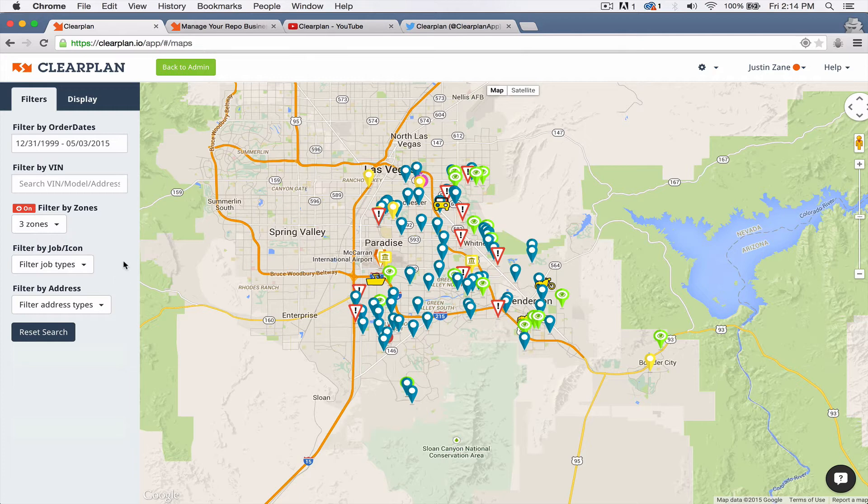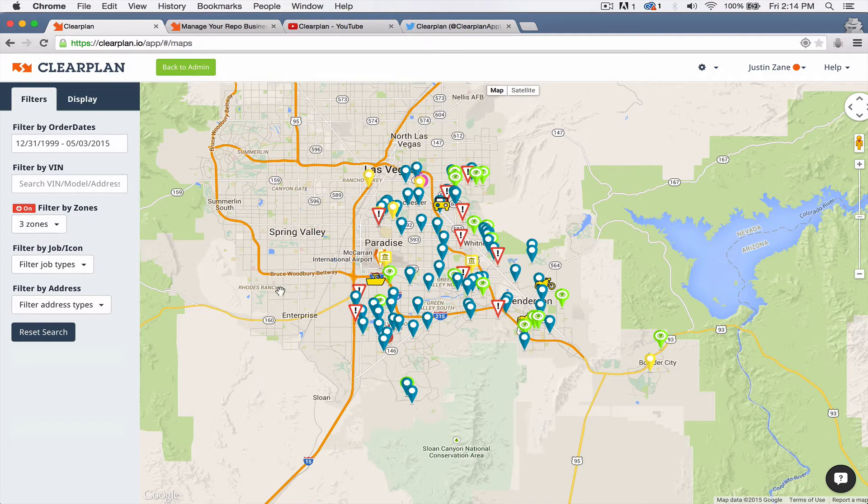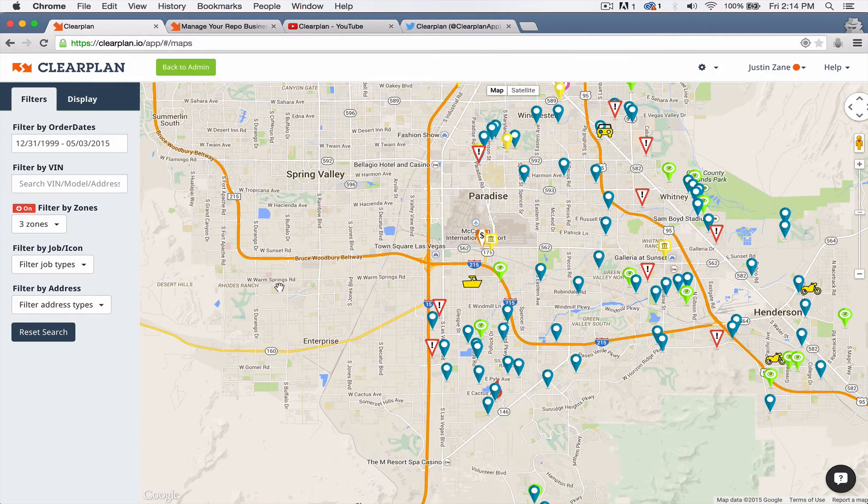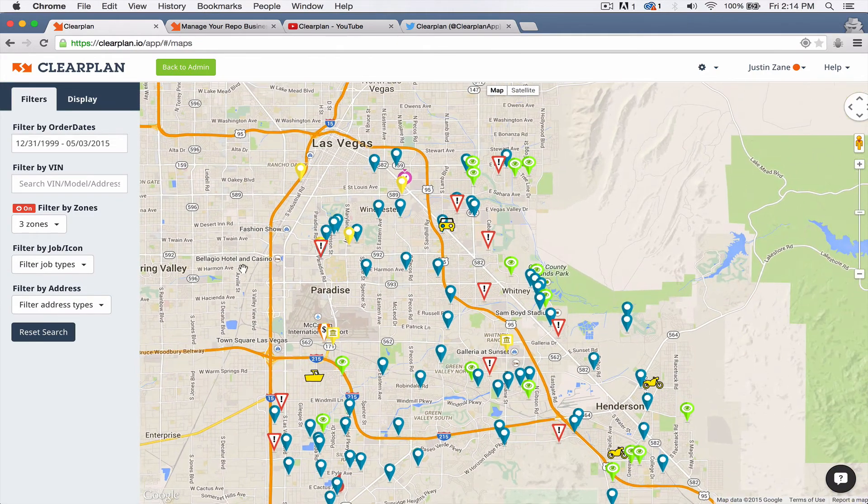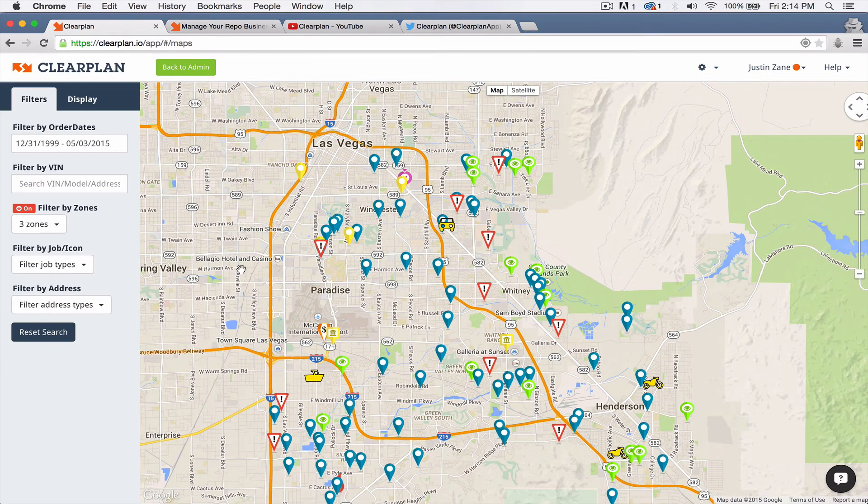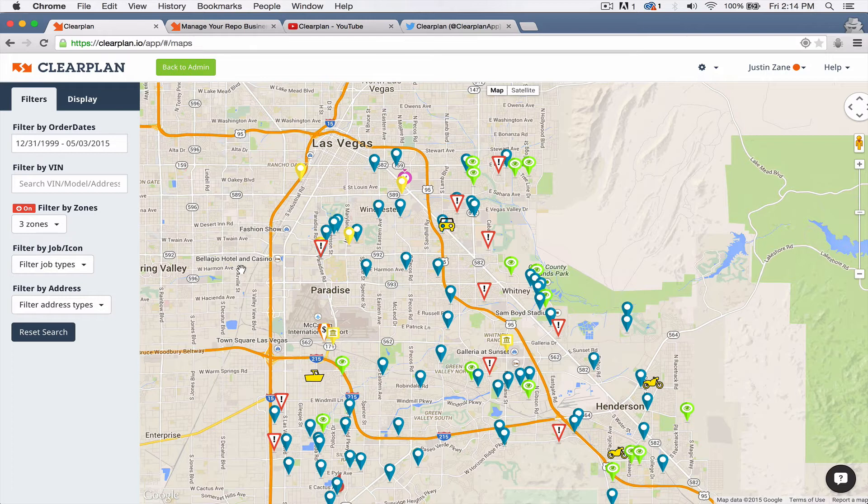And then just this week, we've started our alpha testing with our RDN integration, our phase one of RDN integration. So we know tons of you guys have been asking for this. And we're happy to say that we've went through one week with Justin's company with RDN integration and everything is working really, really smooth. So I want to give you guys a sneak peek at that.